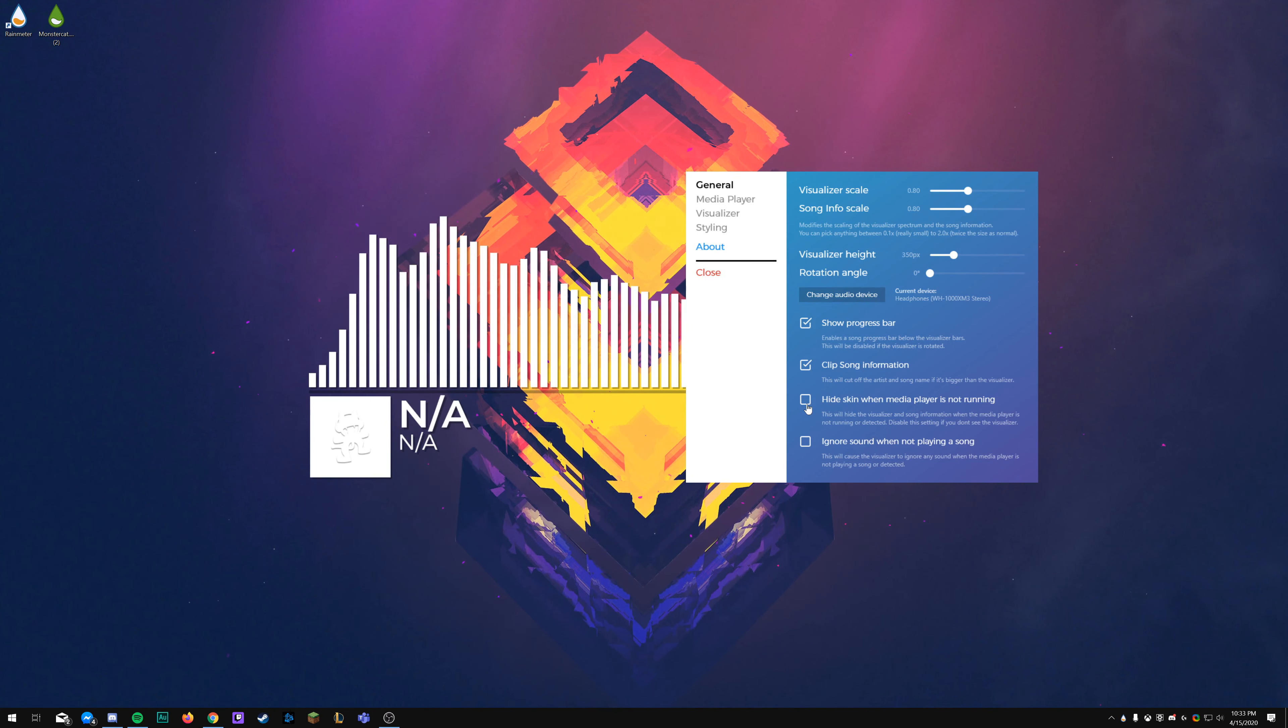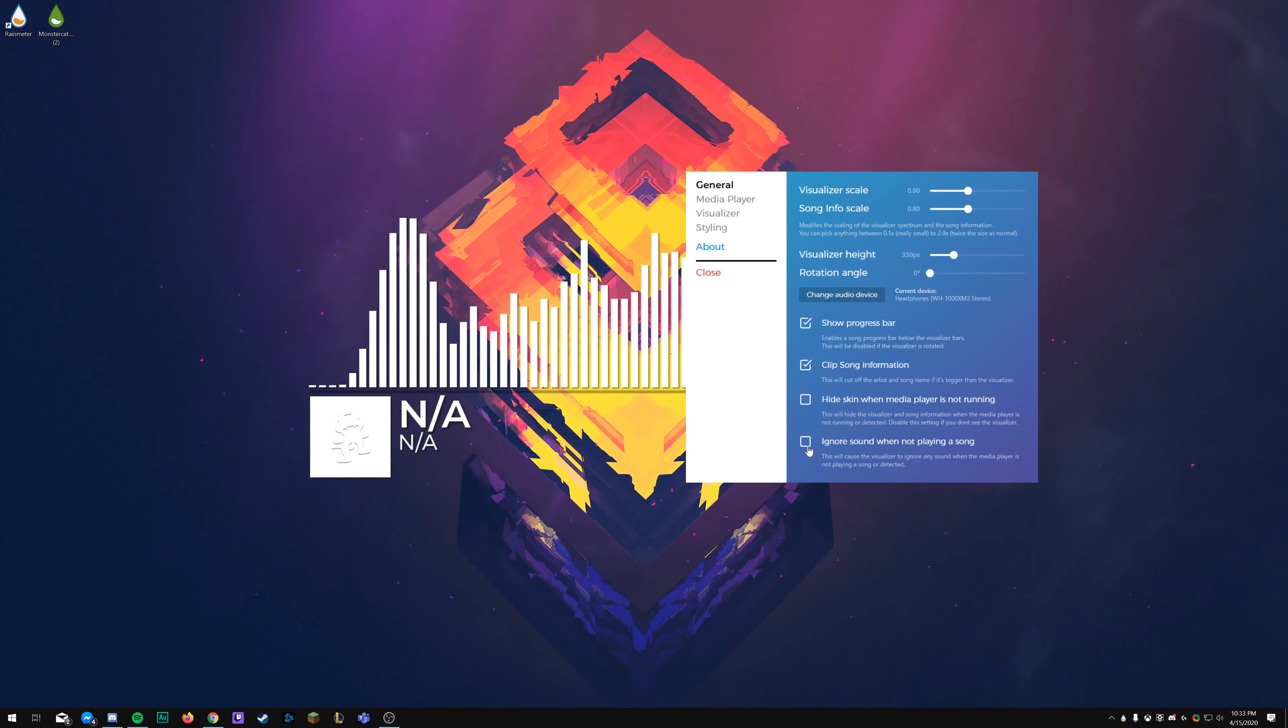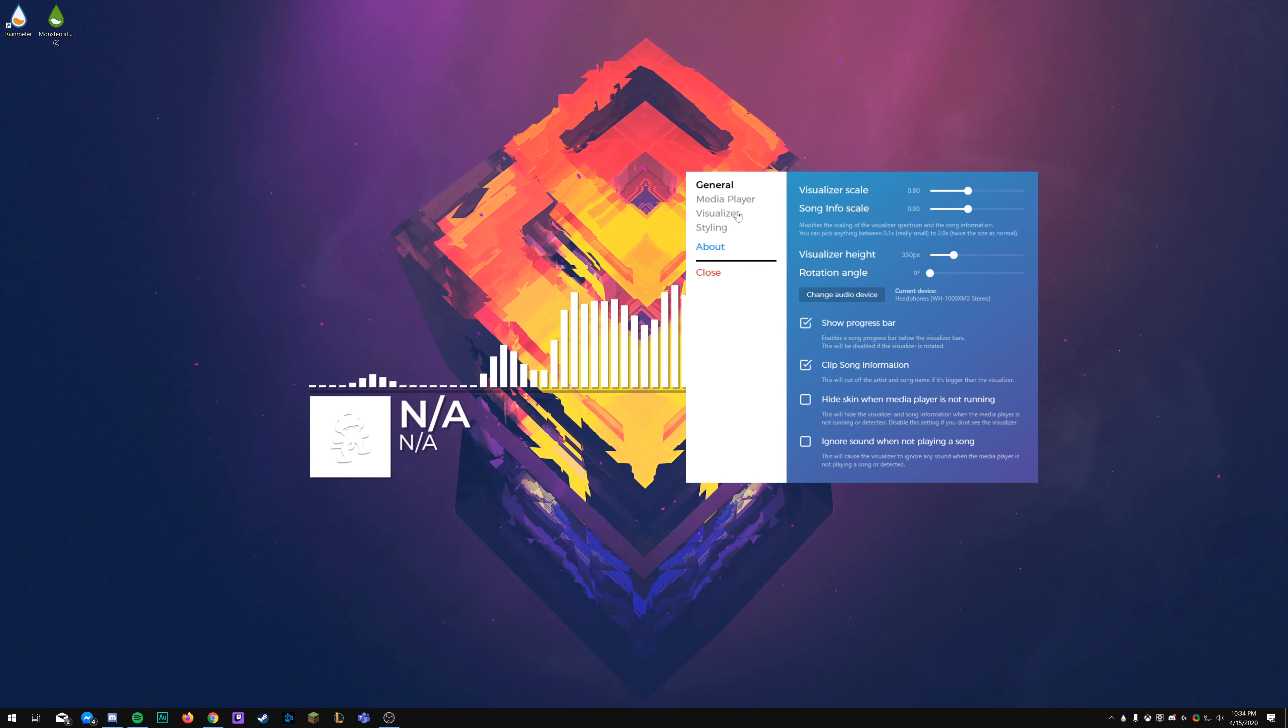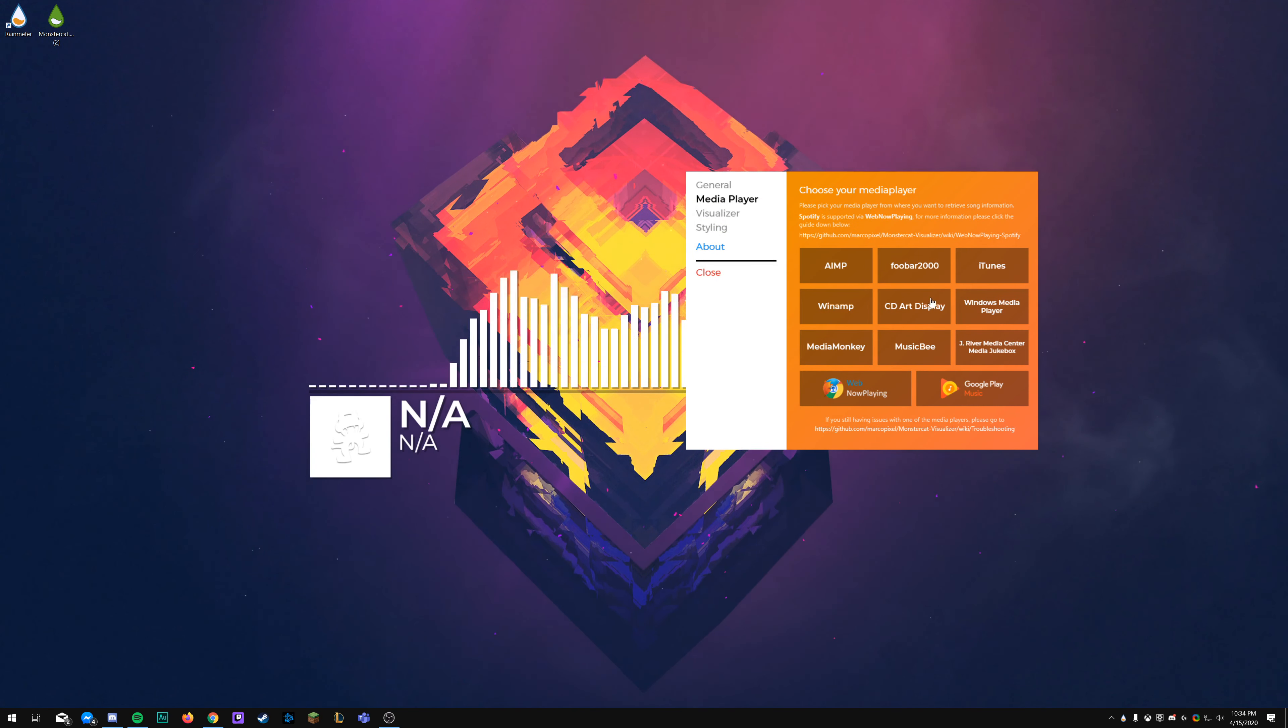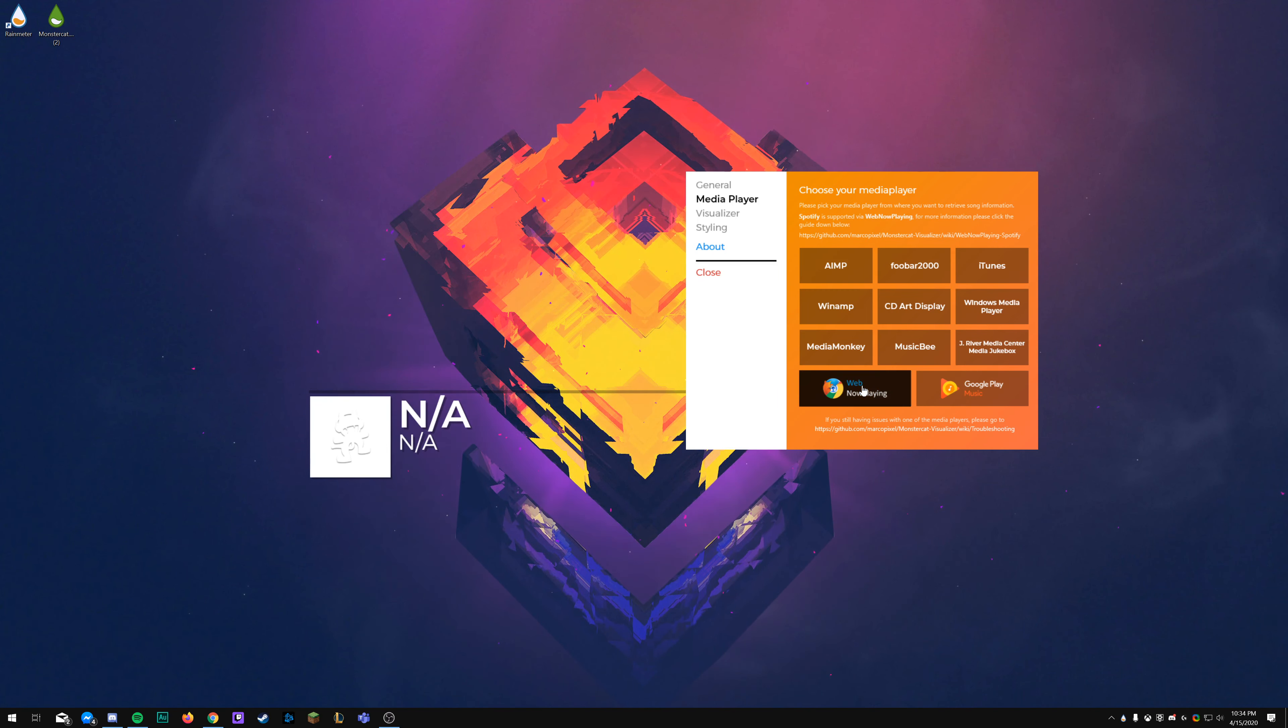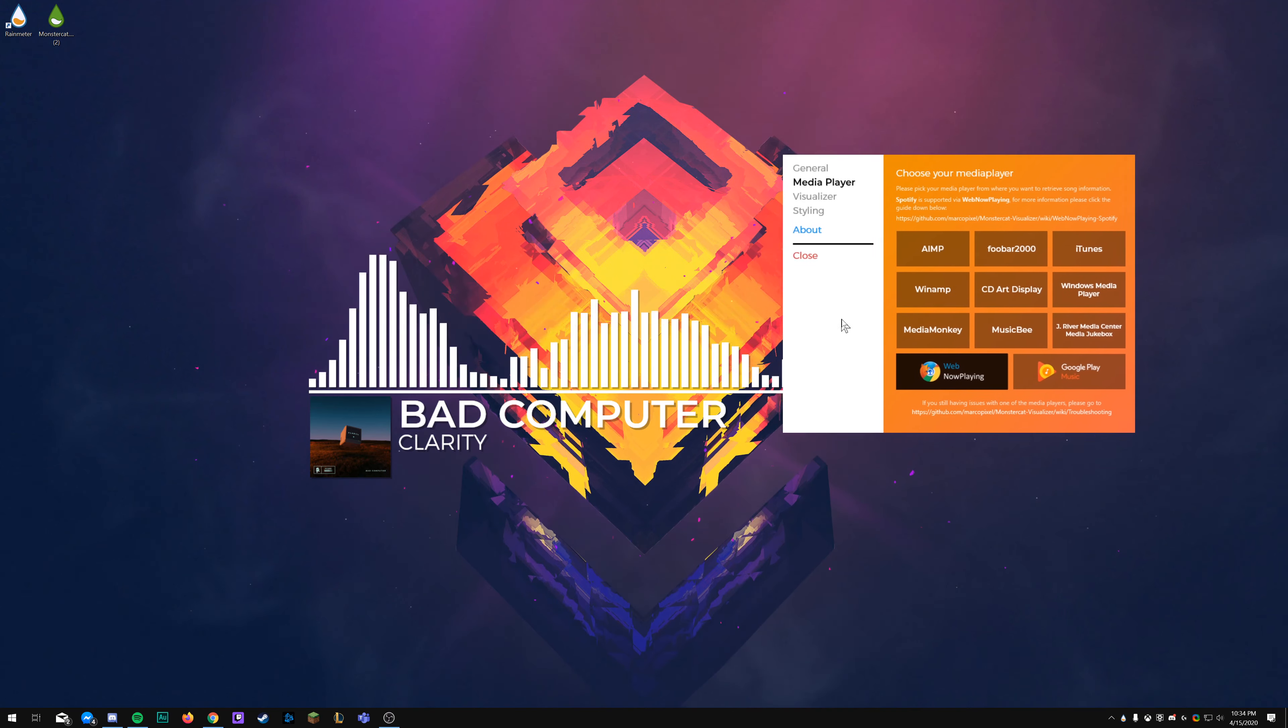So you have the visualizer scale, which is how big the visualizer itself is, along with the song scale down below. You can change the heights, that's how high the bars will go up, change the rotation angle, so 90 degrees, 180. The progress bar is shown directly underneath the bars down there.